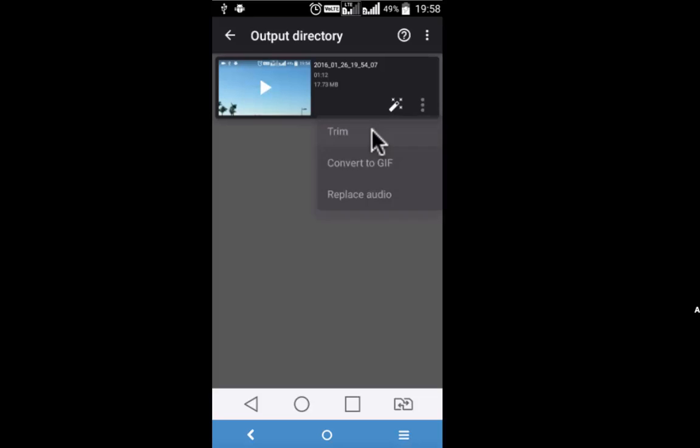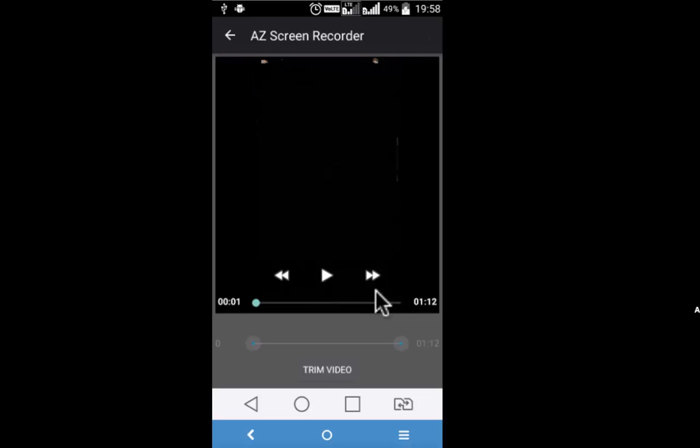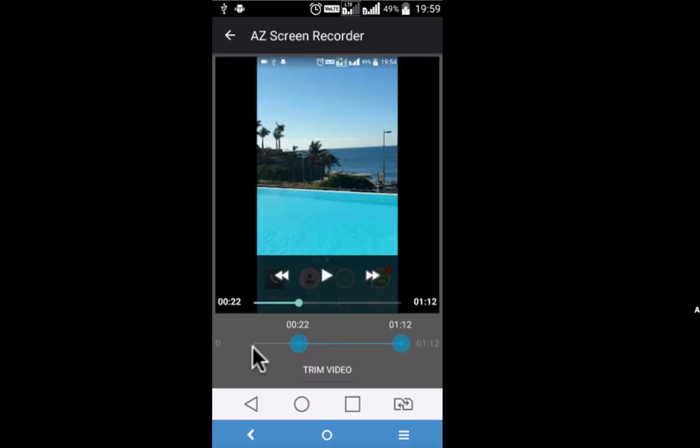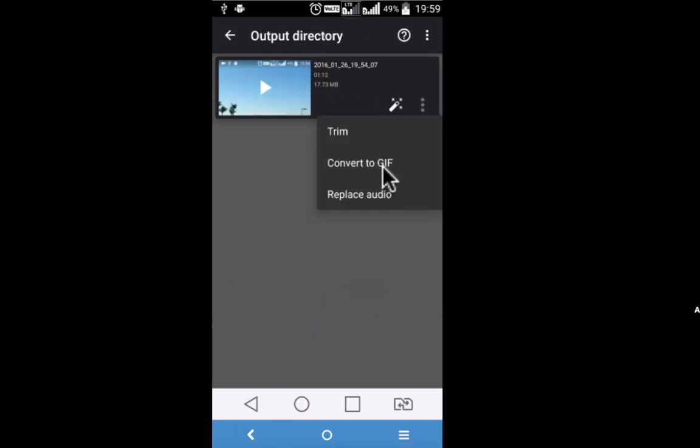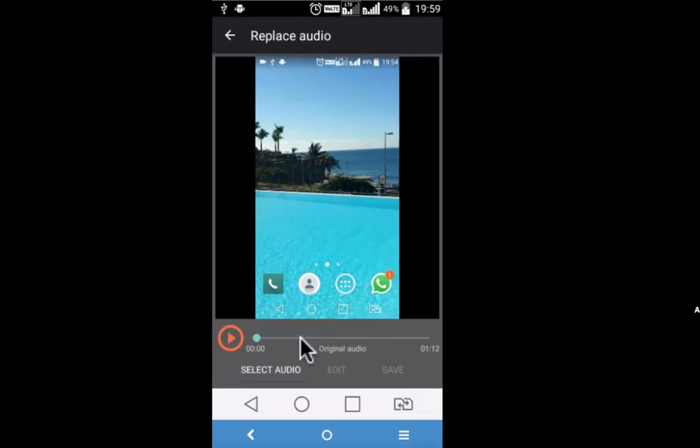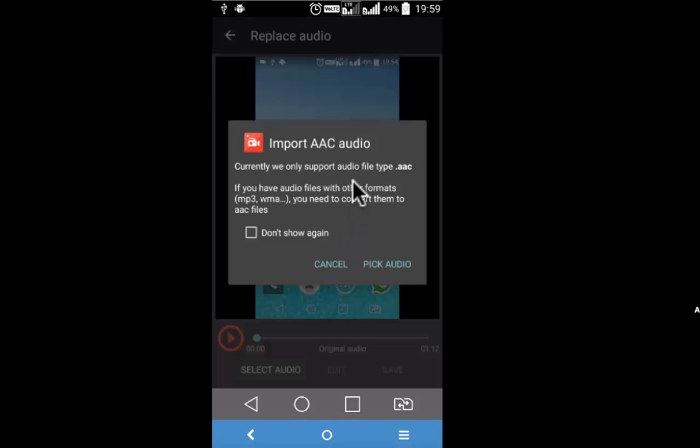Let's have a quick look at trim. This is how you can trim the video by moving this bar around till the point where you want to trim. Go back. You can easily convert the video into GIF or replace the audio. As of now, the only format that this app supports is AAC.